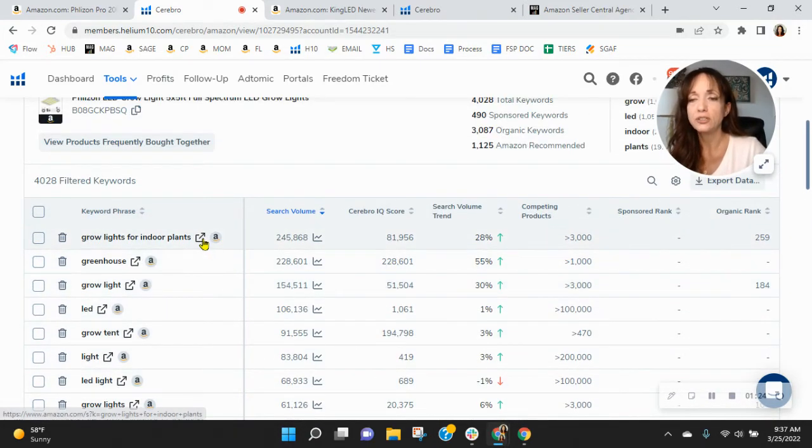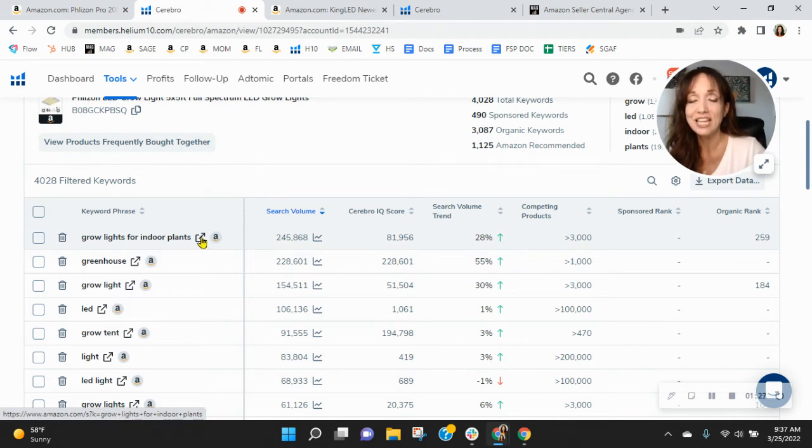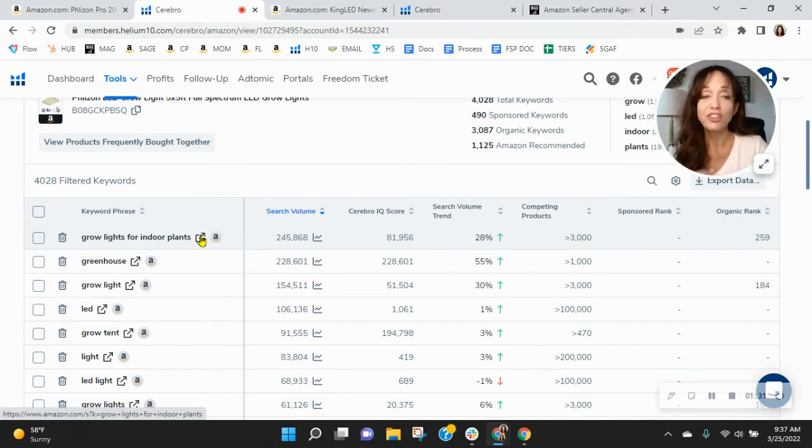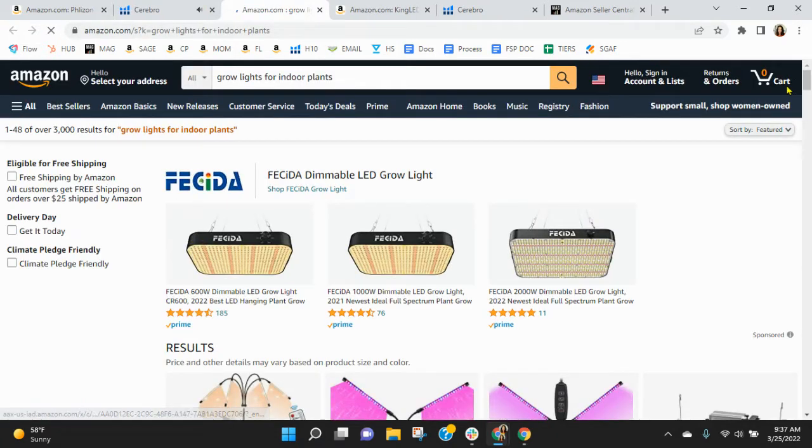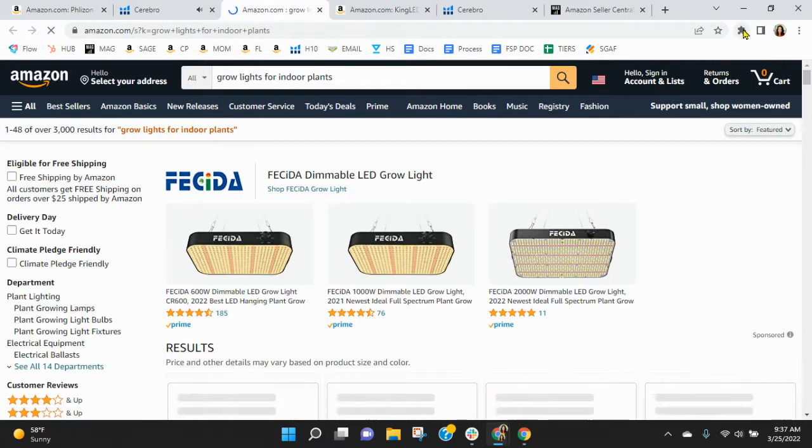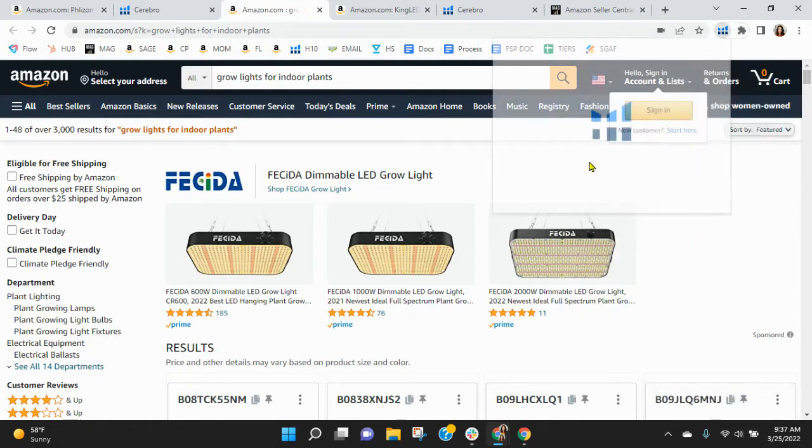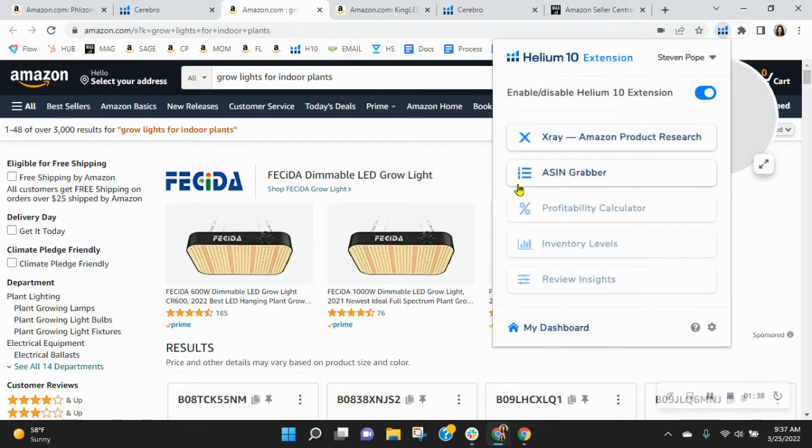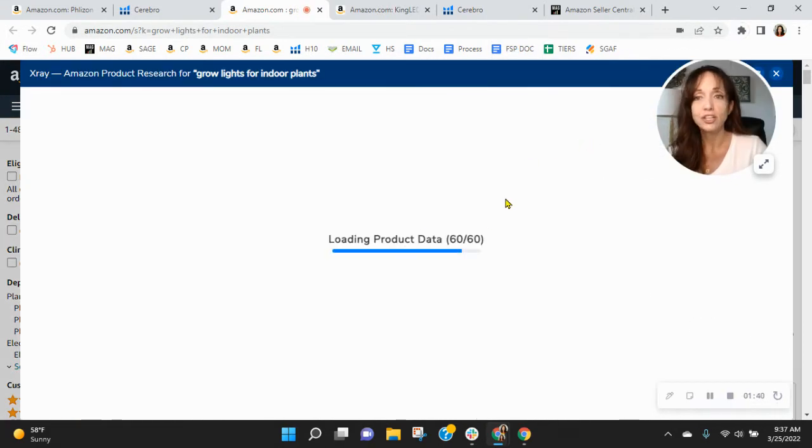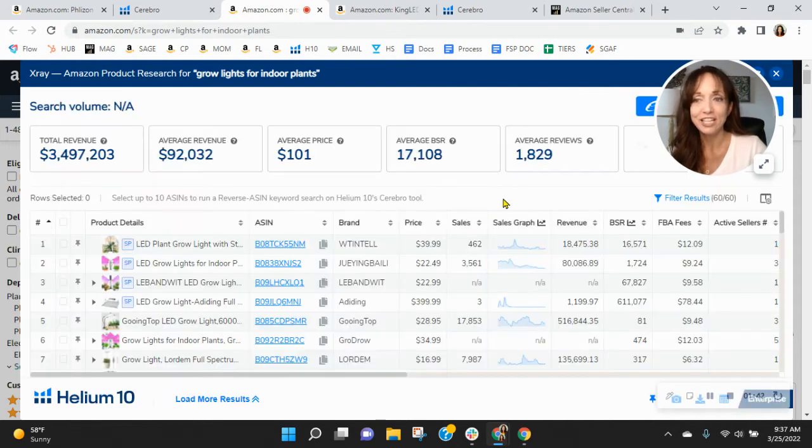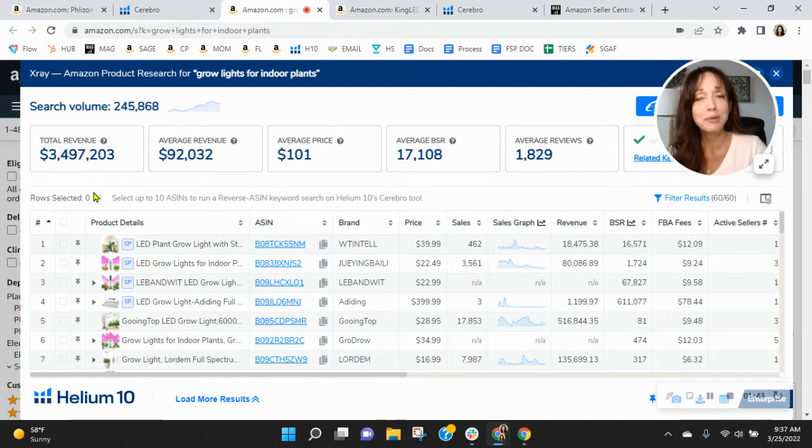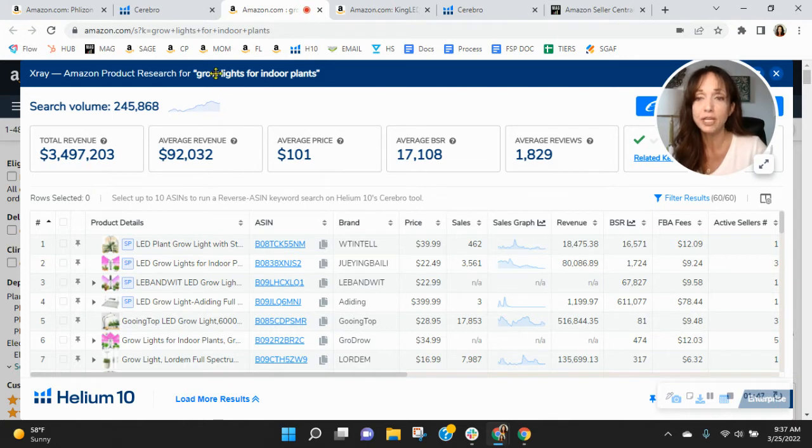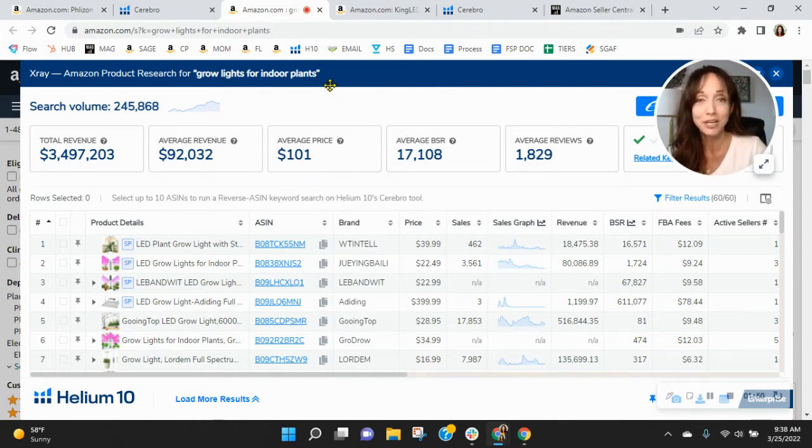So, we've got grow lights for indoor plants. Over 245,000 people are looking for this on Amazon this month alone. You're organically ranked 259. So you've got all the other sponsored ads before yours, and all of the other 258 organic ads before yours. It's going to be really hard for you to get your share of $3.5 million that's going to be earned by grow lights for indoor plants on Amazon this month.